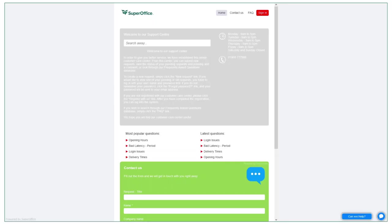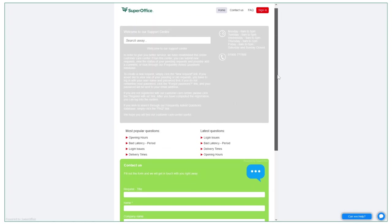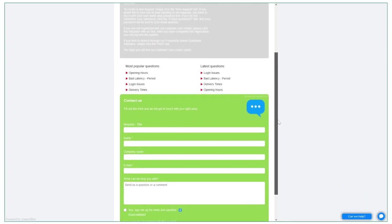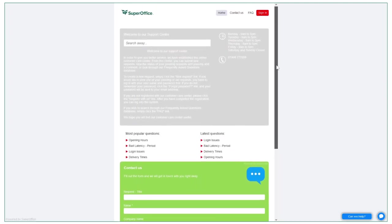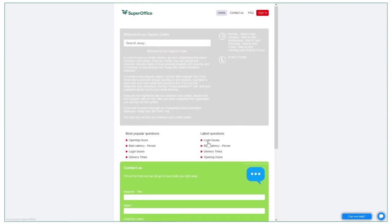The Customer Portal gives visibility for your customers to see relevant information about your business and their specific custom. This includes the most recent FAQs and important business information.